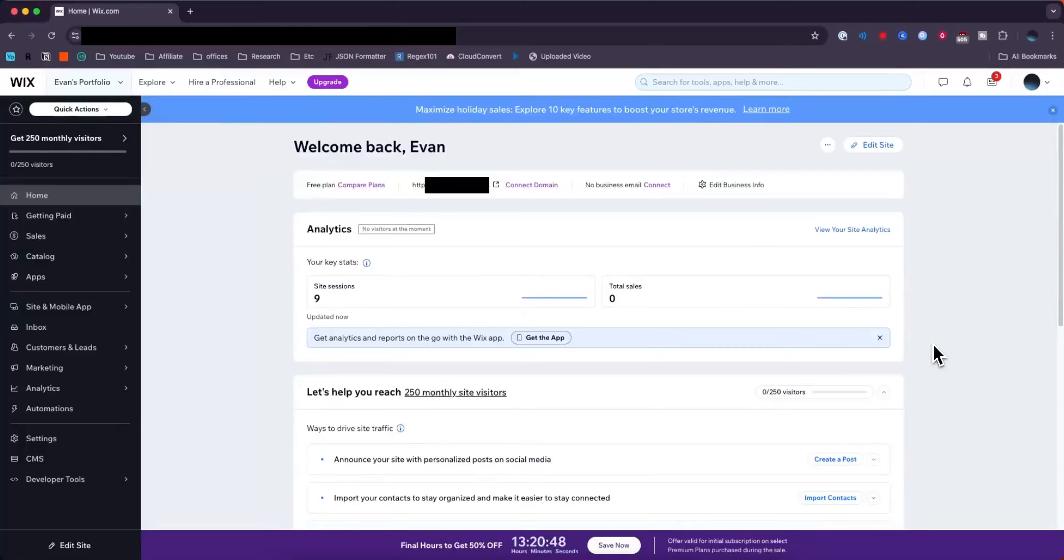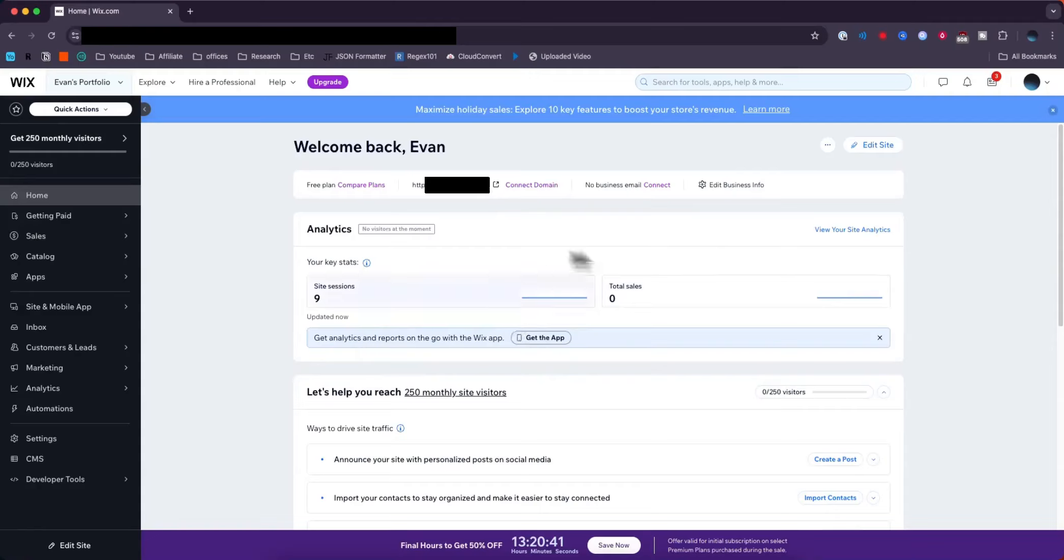In this video, I'm going to show you how to add a contributor to your Wix website. First, select the website you want to add a contributor to.